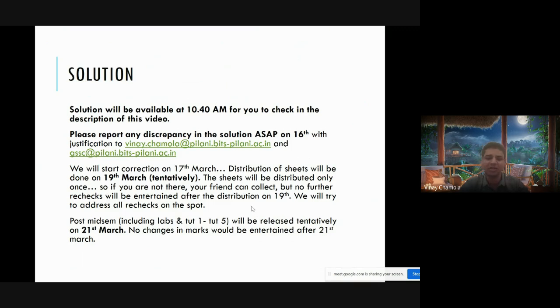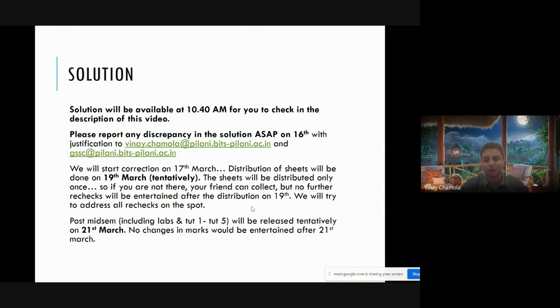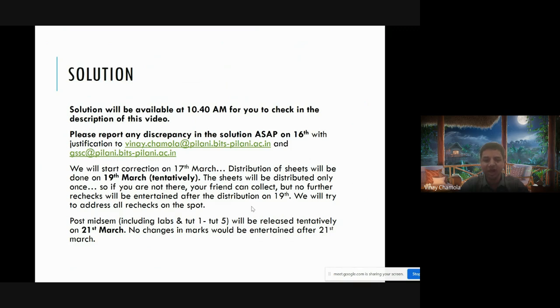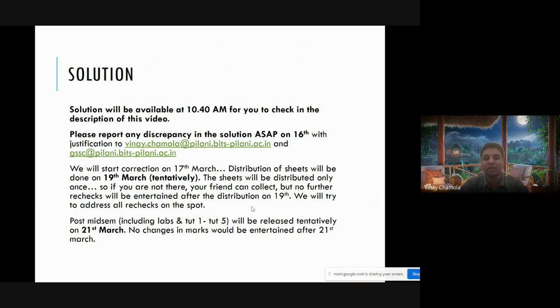You can give rechecks and as far as possible we'll try to entertain all rechecks on the spot. That means your marks are increased on the spot and we'll make a note of it. The post mid-sem marks after this recheck will be released by 21st March. After that, if any ambiguity in labs or tubes is there, we will look into it, but we won't be entertaining any changes in those components after that.